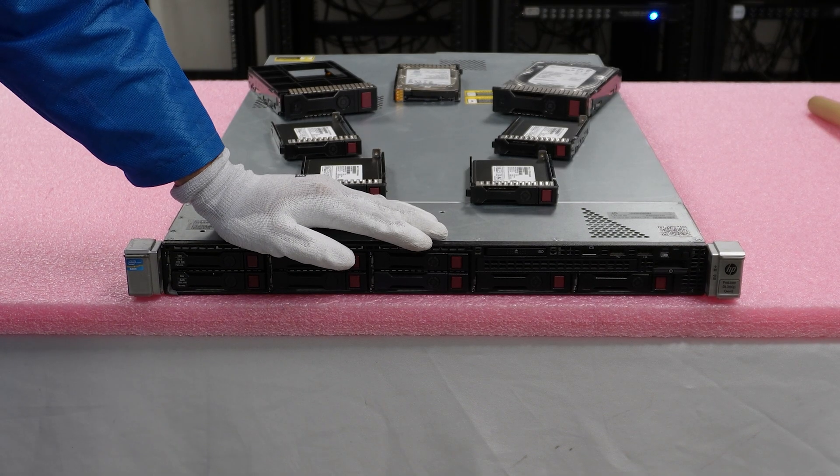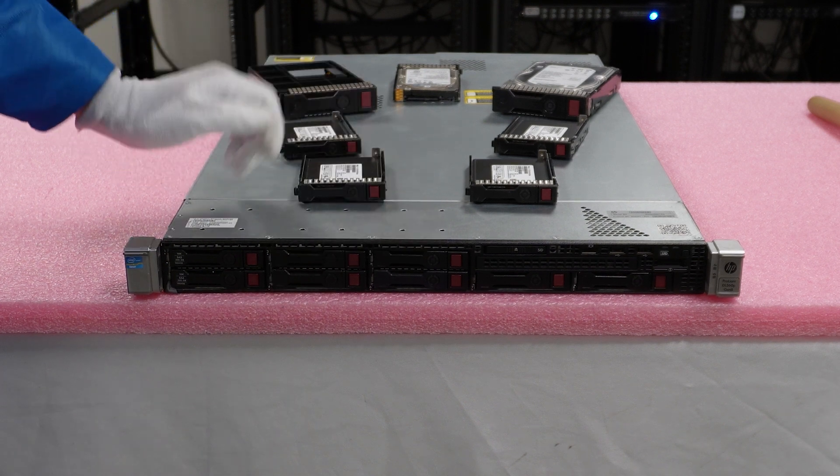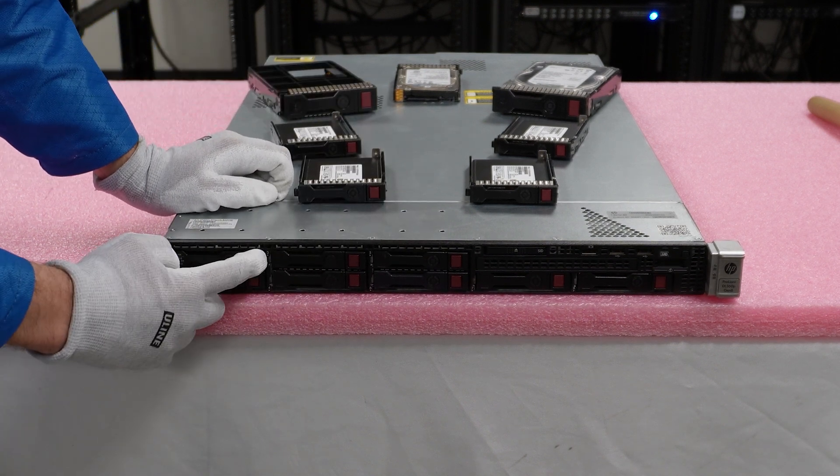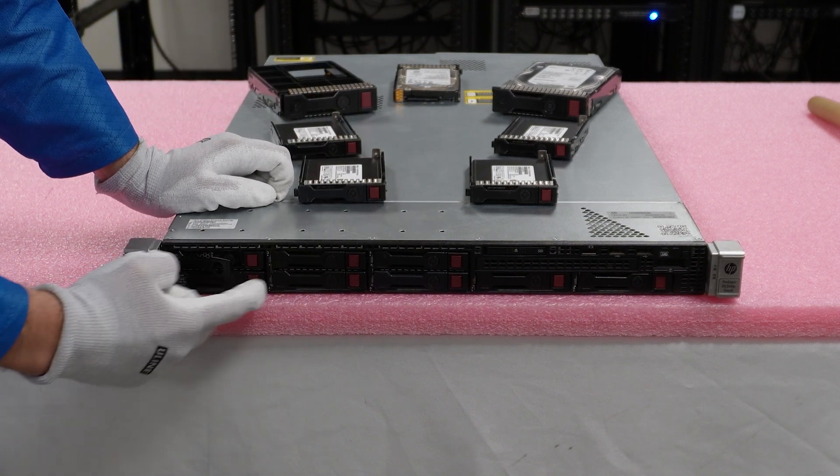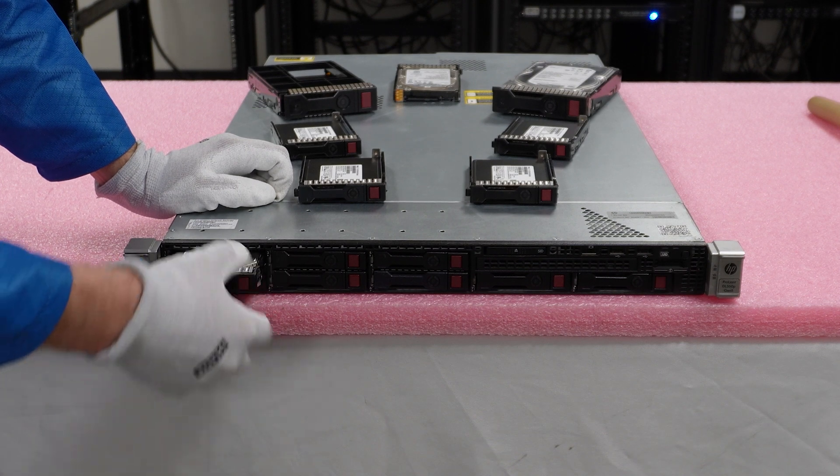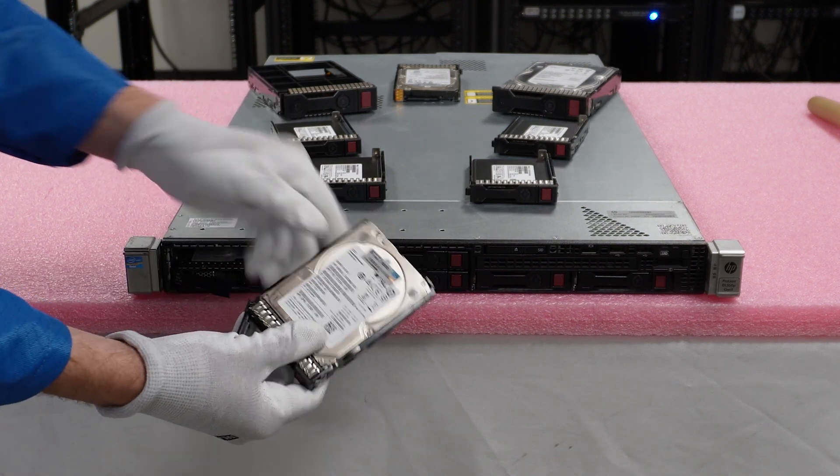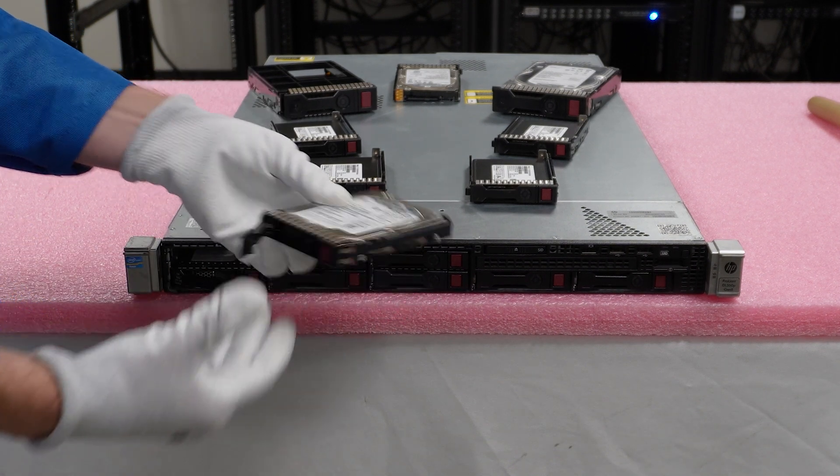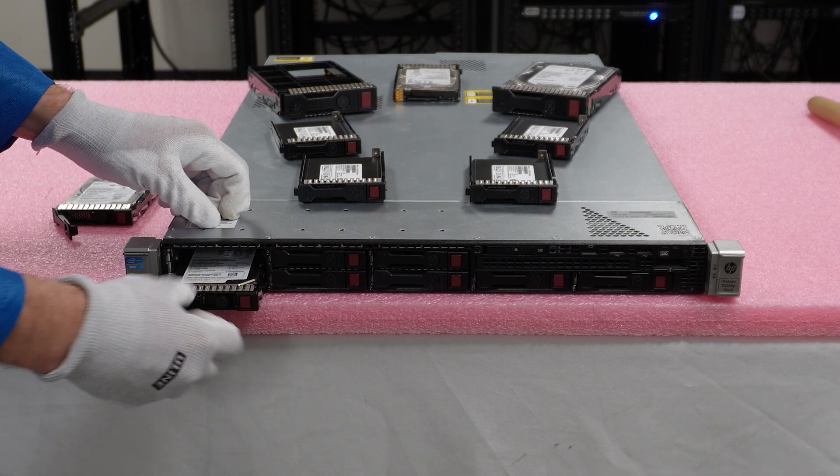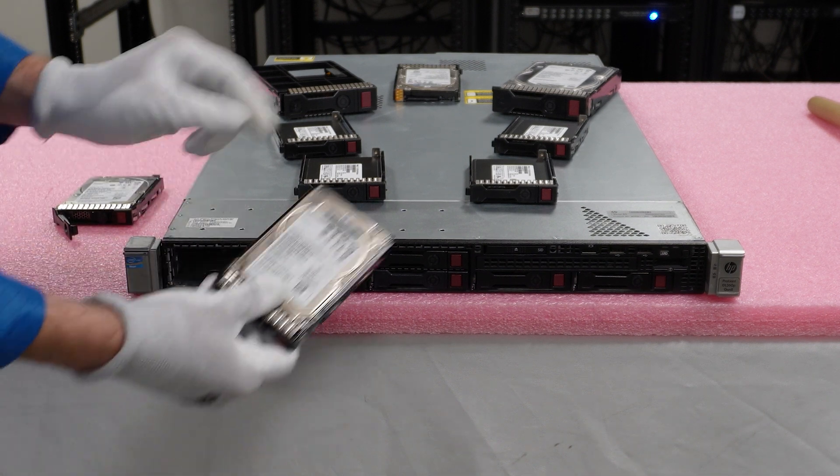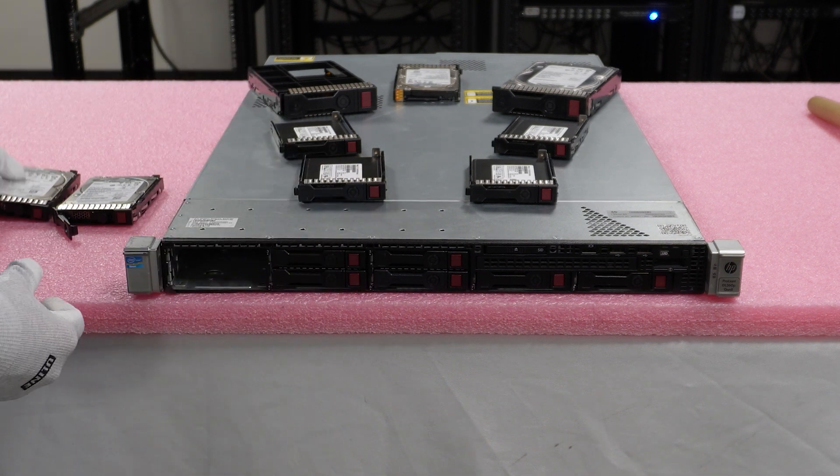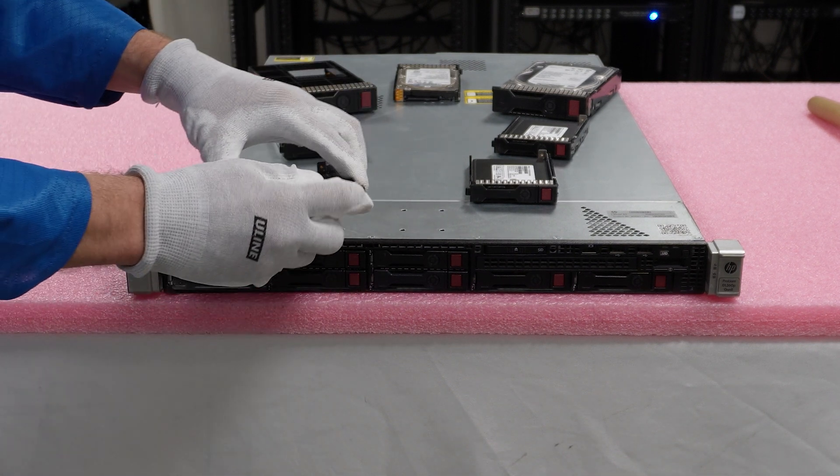I have my ESD gear on. We're safe to work on our machine. This is going to be a really easy install. We're going to remove our old 300 gig SAS drive. Just push the red button and pull out the tray. You'll see this is an old 300 gig 10K SAS drive, which was great back in the day. But we are going to upgrade both of these to solid state drives,